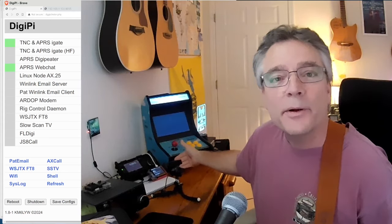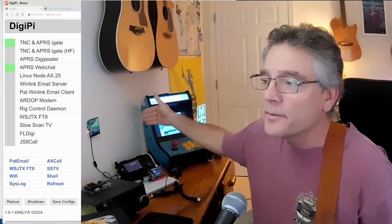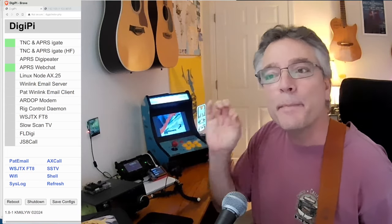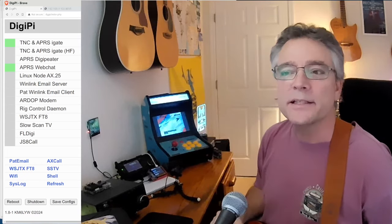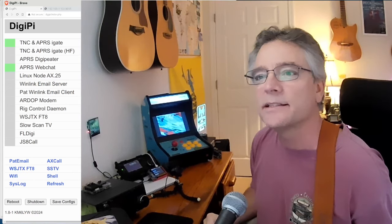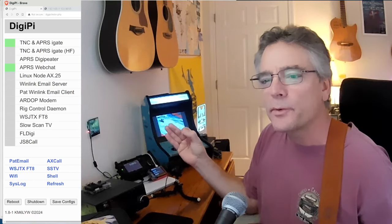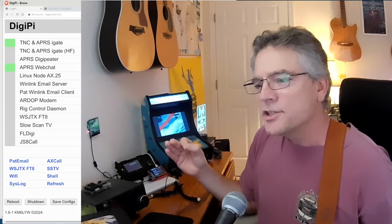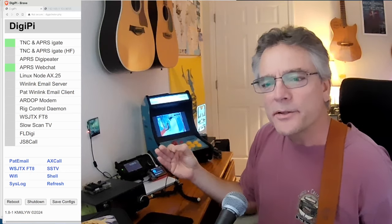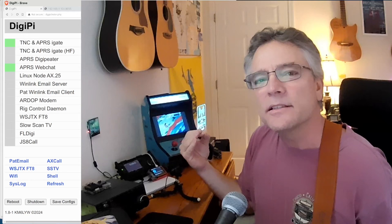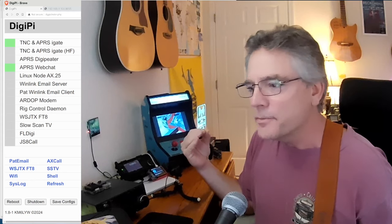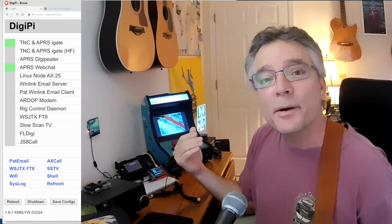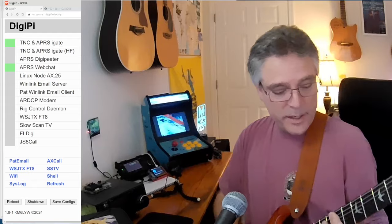Hey, we've got the DigiPi Raspberry Pi hooked up to the ICOM 705. It's on an APRS packet frequency. And today we're going to see if we can make a DX contact using APRS packet radio to the nation of, there's an operator there in the nation of Kazakhstan, that's southern Siberia, you might be familiar with that. So let's do that this time on KM6LYW Radio.